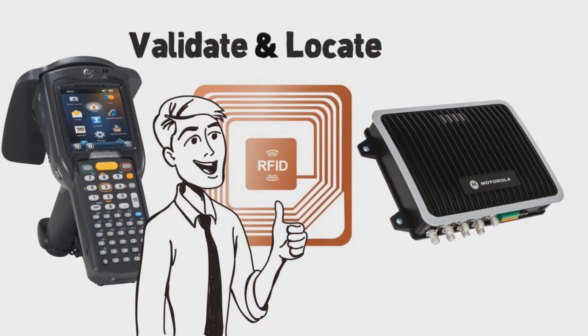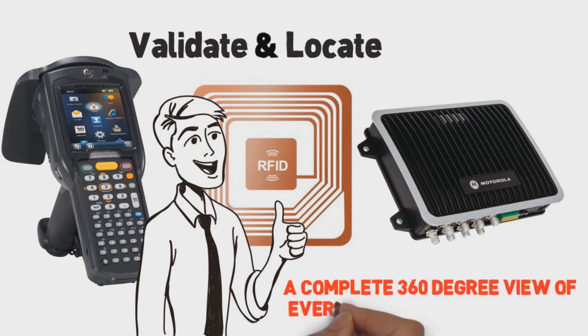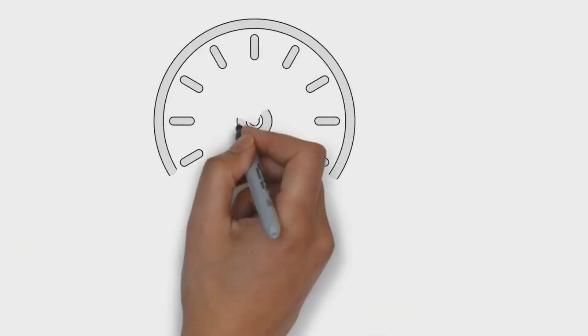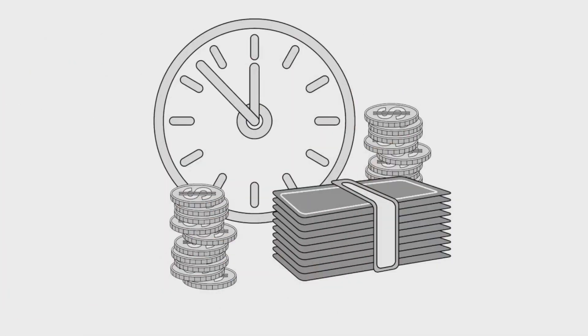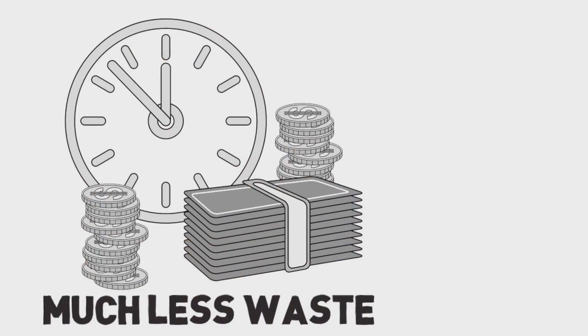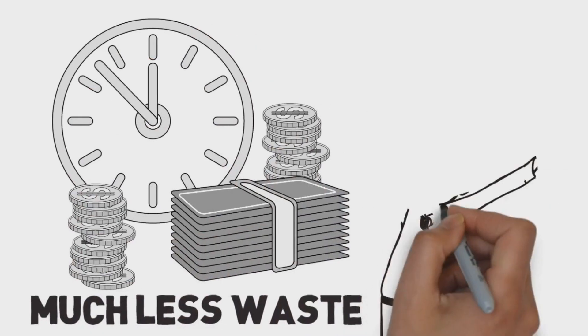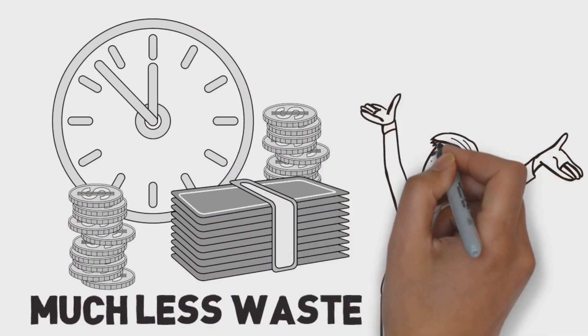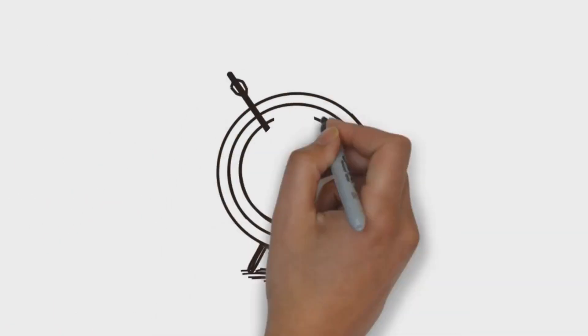In fact, the solutions that AB&R provides gives Greg a complete 360-degree view of every asset and its location. This not only keeps downtime at a minimum, it also keeps costs down, because there's much less waste. Even more, it helps Greg to keep on top of calibration and maintenance, because he knows exactly what's been used and when.